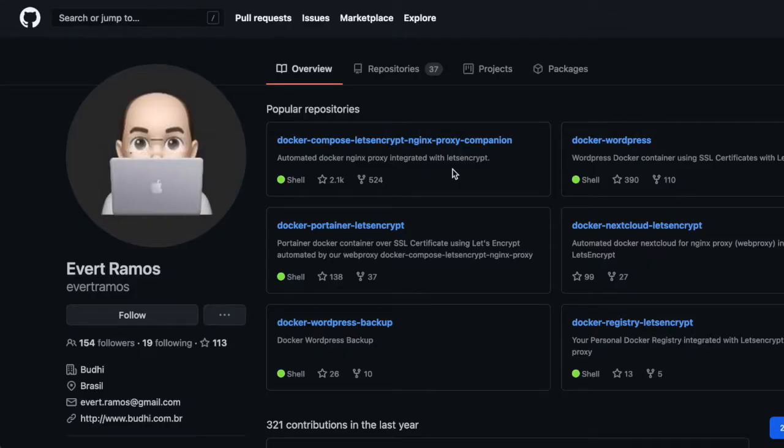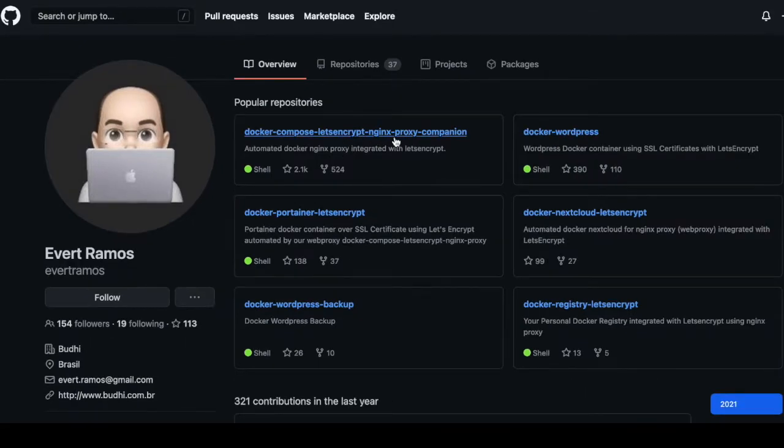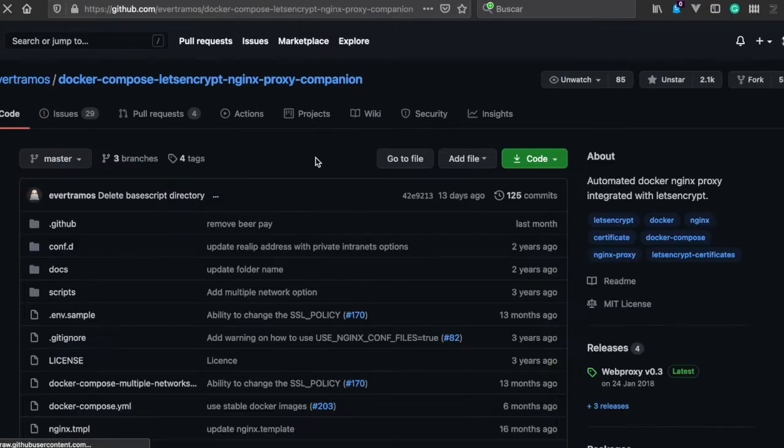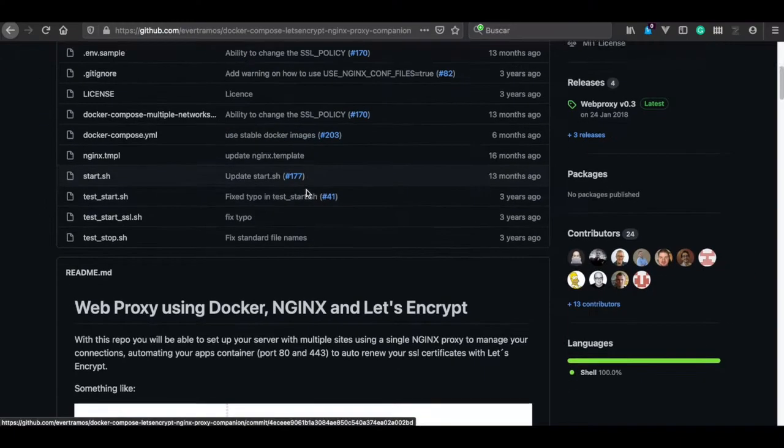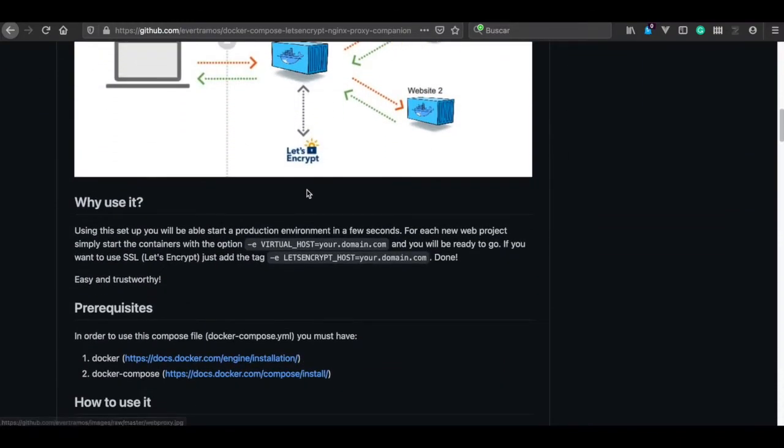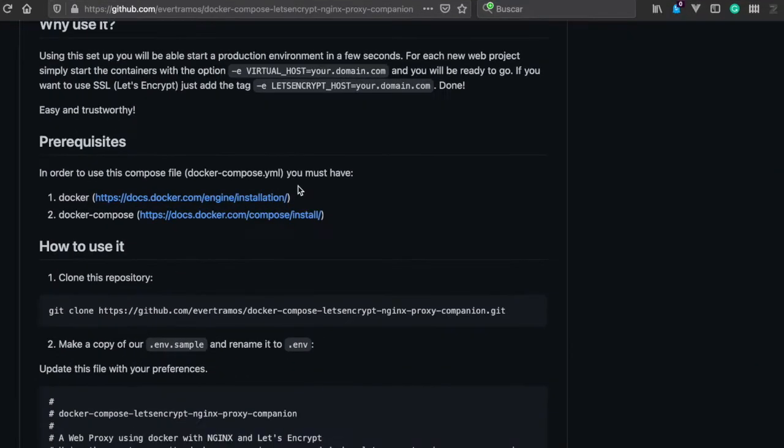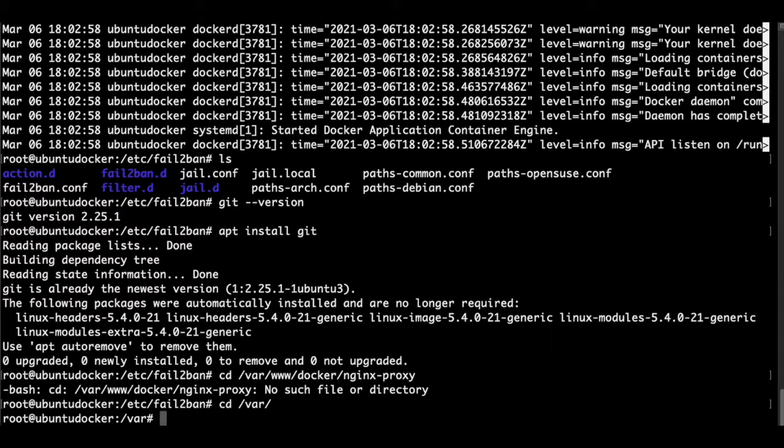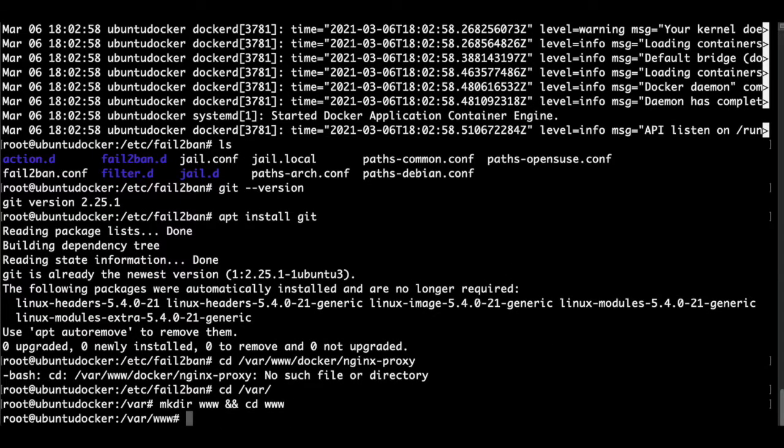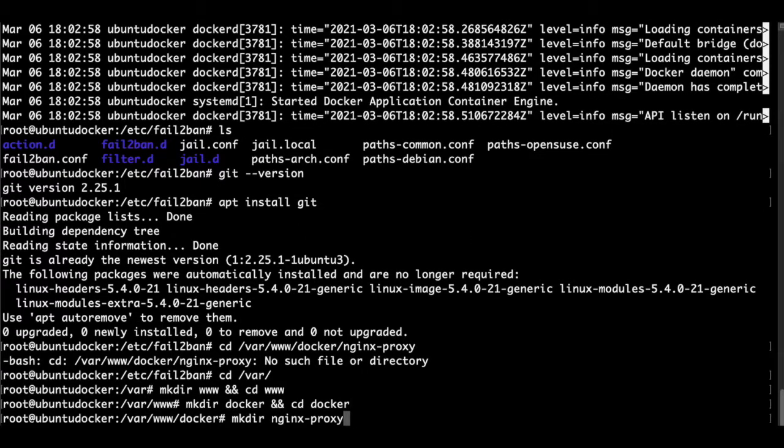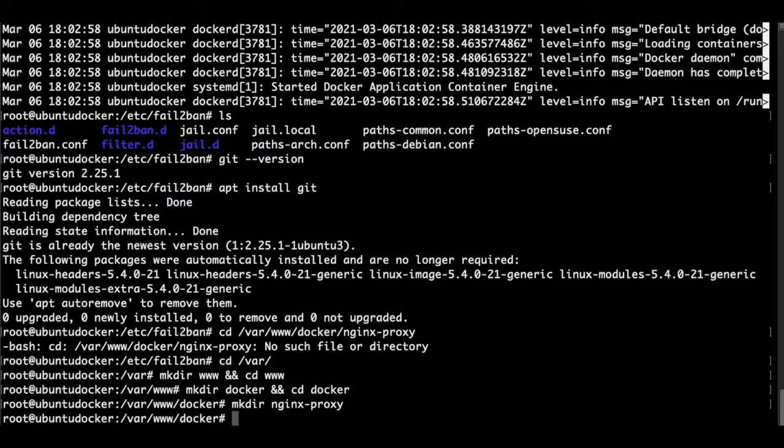In this case, we're going to install the Let's Encrypt Nginx Proxy Companion from Everett Ramos. We click here and this is the code, the documentation. So we need to organize our folders. We go to var folder. Let's make this directory www directory, make a docker directory, and then the Nginx proxy directory.